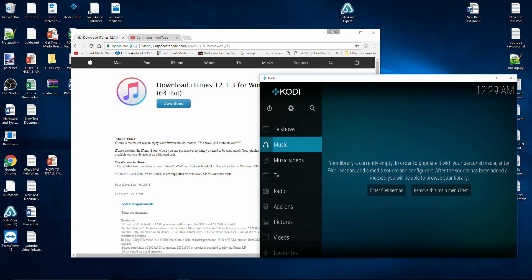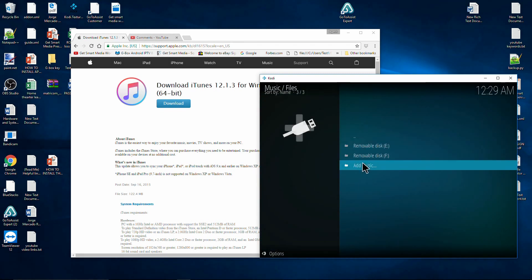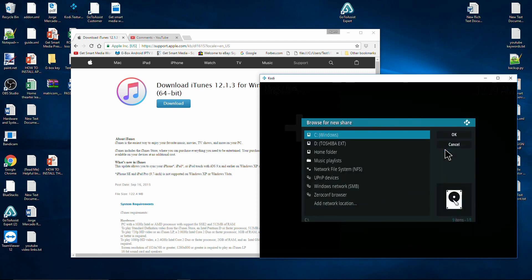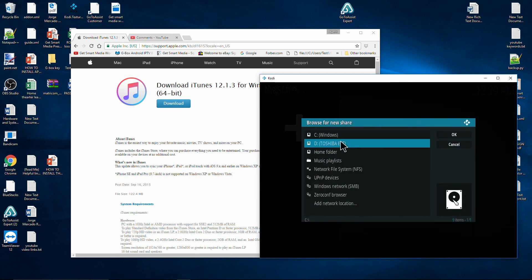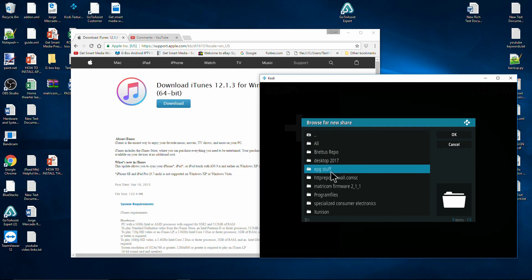If you want to add files from anywhere besides iTunes — like from an external drive — that's pretty easy. All you have to do is click here on Music, go to Files, click Add Music, and right there you have a button that says Browse. If you click there, you can search your computer.